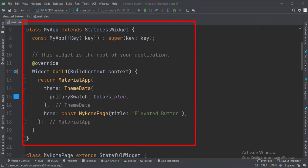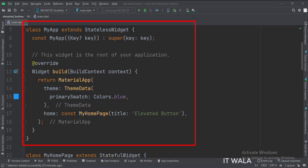This is the MyApp stateless widget. In the build function, we create a material app and apply a theme. The home attribute is set to a stateful widget called MyHomePage.